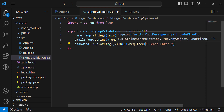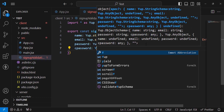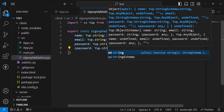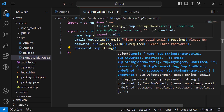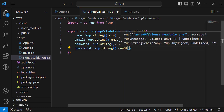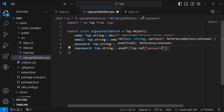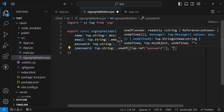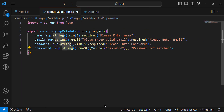For password: Yup.string().min(5).required('Please enter password'). For confirm password (cPassword): Yup.string().oneOf([Yup.ref('password')], 'Password not matched').required('Please enter confirm password'). oneOf with Yup.ref('password') ensures it matches the password field. This is the full schema — you can extend it as needed. Now let's import it in our component file.